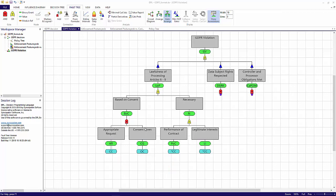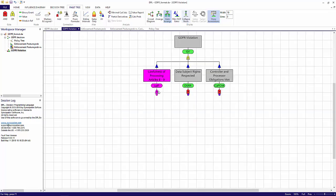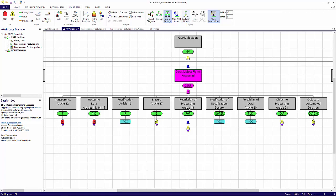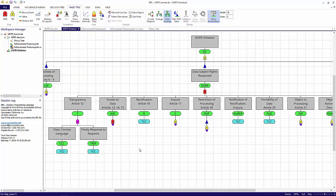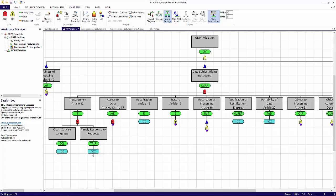I'll collapse this subtree and will expand the data subject right subtree. Here, each event is a right of the data subject. The data rights respected is an AND gate, meaning each individual right must be respected for the event to be true, i.e. overall rights are respected. I'll expand out the transparency event, which corresponds to Article 12. Transparency is achieved if clear and concise language is used, and there is a timely response to requests for information made by the data subject. Both events fall in the category of being somewhat under the company's control, as indicated by the value node inputs. There is a similar level of detail included in the model for the remaining rights.